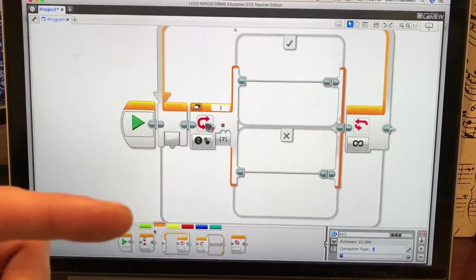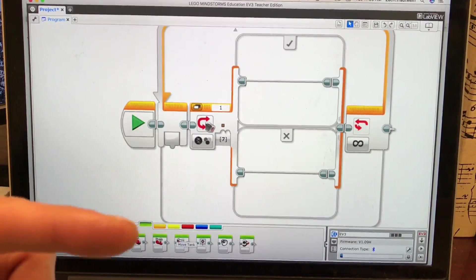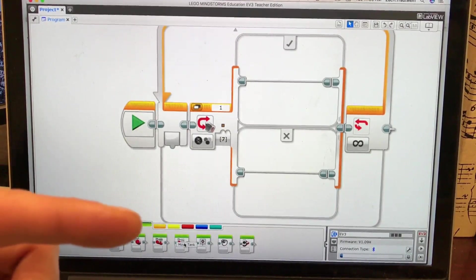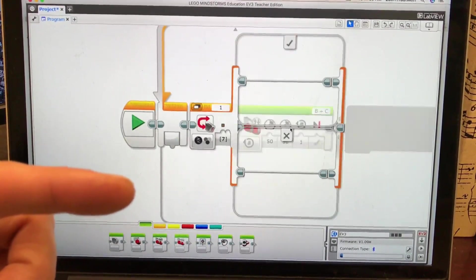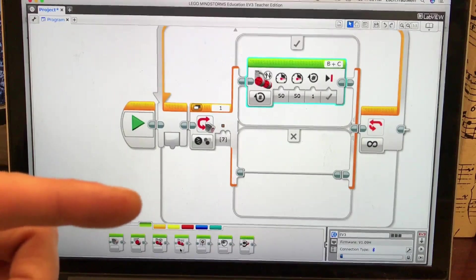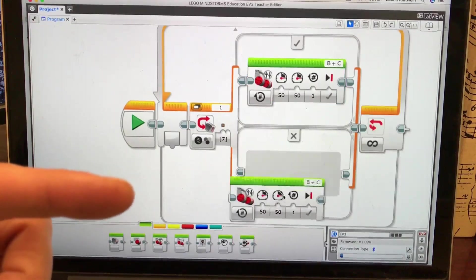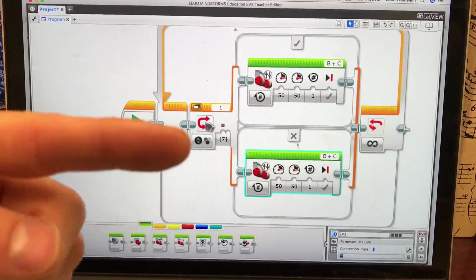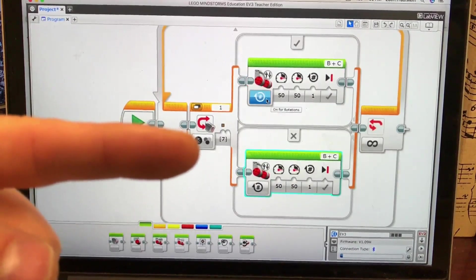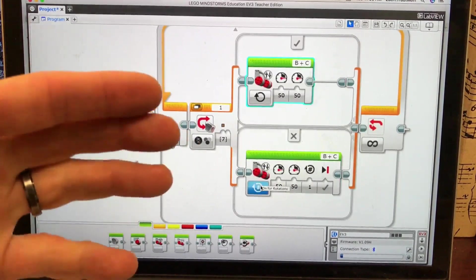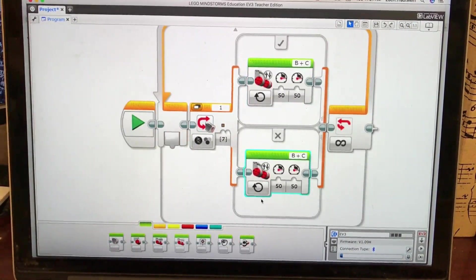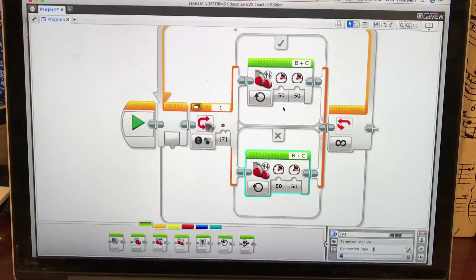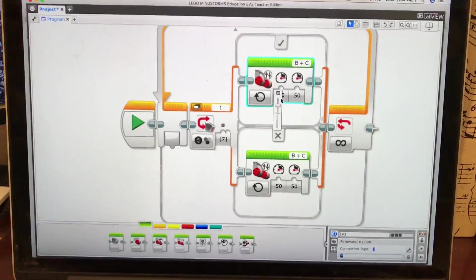So now I'm going to go to the green tab and I'm going to pull up a move tank and I'm going to put it in the checkbox. I'm going to pull up another move tank and I'm going to put it in the X box. And now we're just going to turn them both on because I don't care how long they run for. They can run forever. I could follow the black line forever.